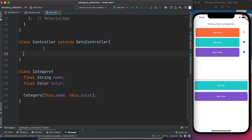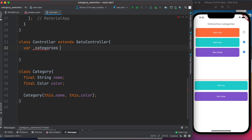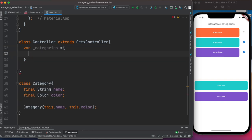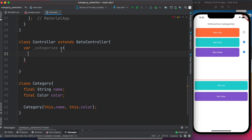We'll use the Category class to create instances inside a Map object. We declare a map variable called 'categories' — maps are wrapped in curly braces and have a key-value format. The key will be the Category object and the value will be a boolean property.